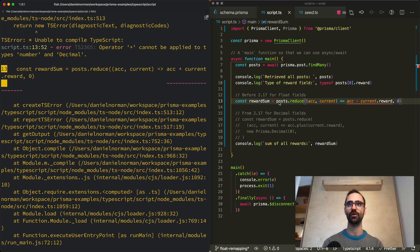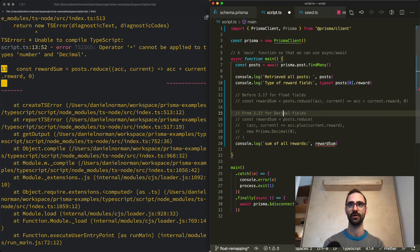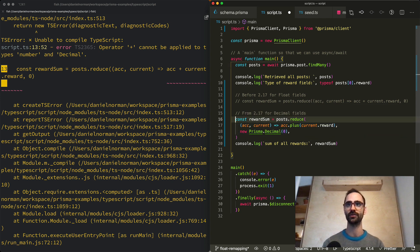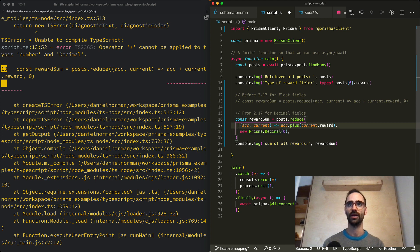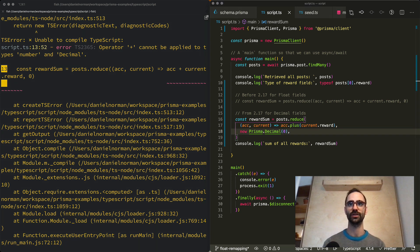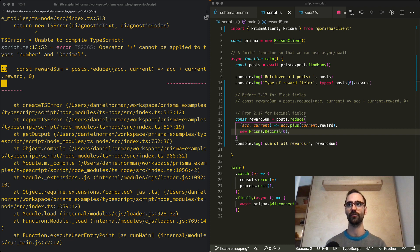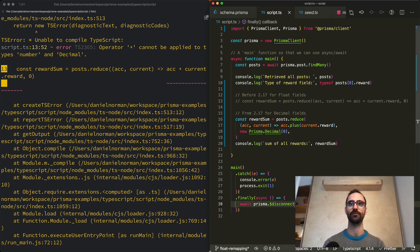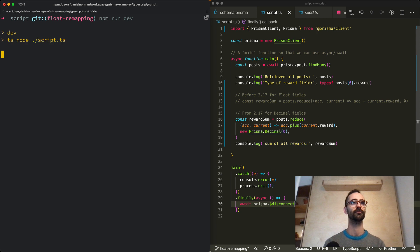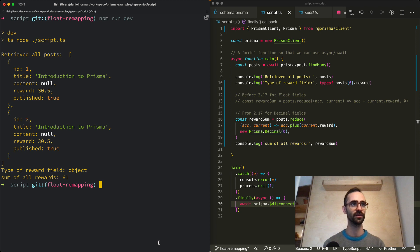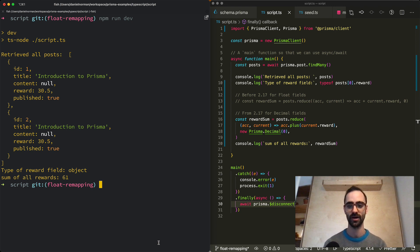And so let's refactor this code in order to use the decimal js operators. And I've already created this here and what we're doing is we're doing a reduce array operation. And we're using the plus method in order to add up the numbers. Second change is changing the initial value from the number zero to a decimal js object representing zero. Now we should be able to run this script. And indeed it seems that we got the correct result which is 61 which is the addition of 30.5 for the two posts.